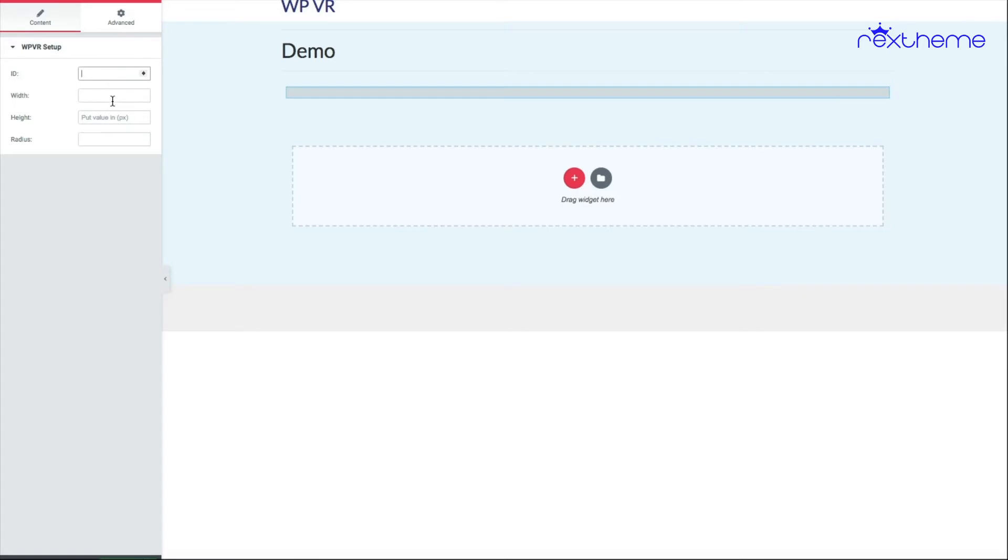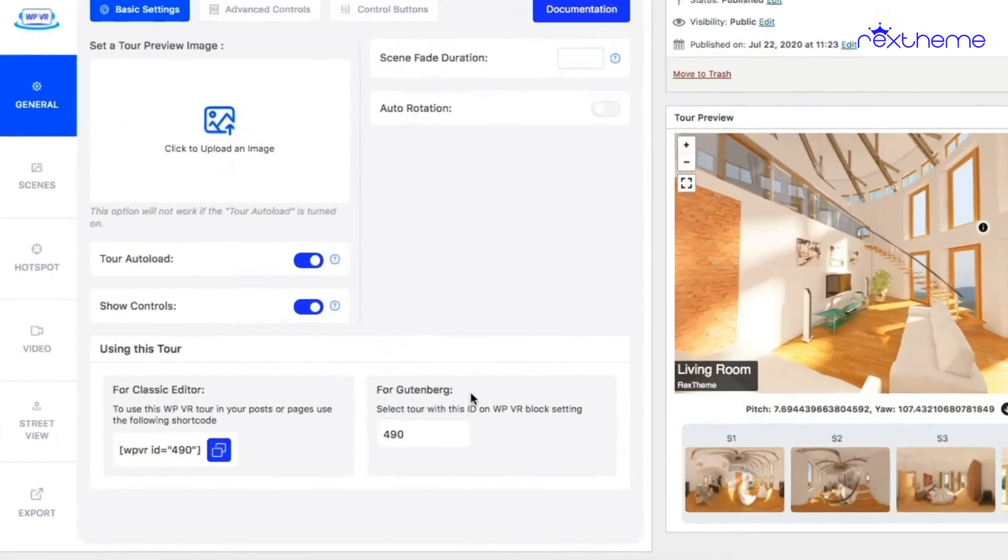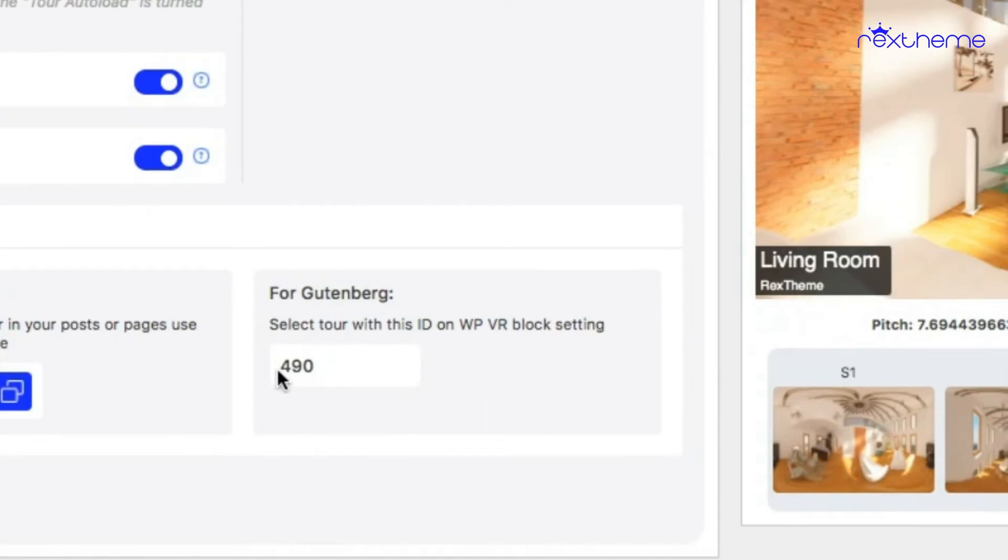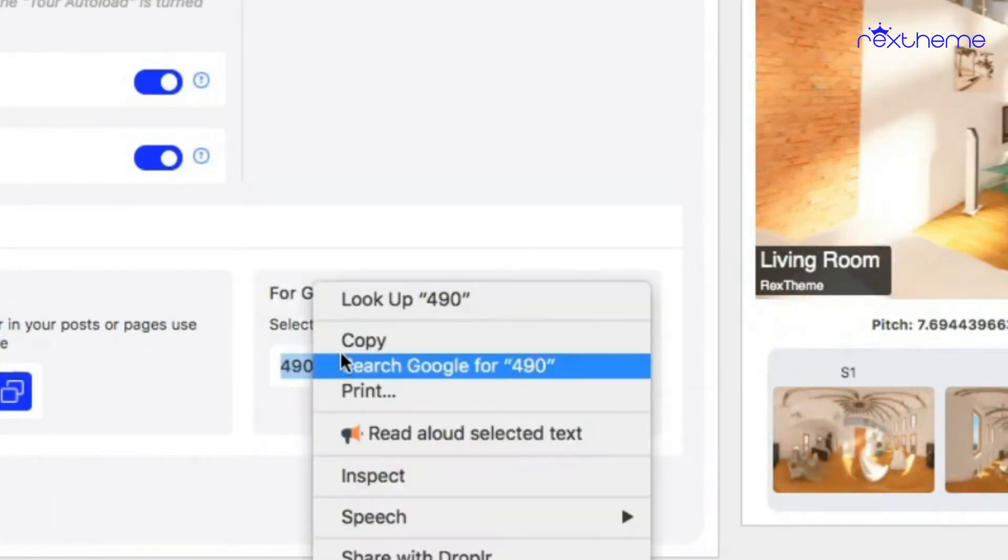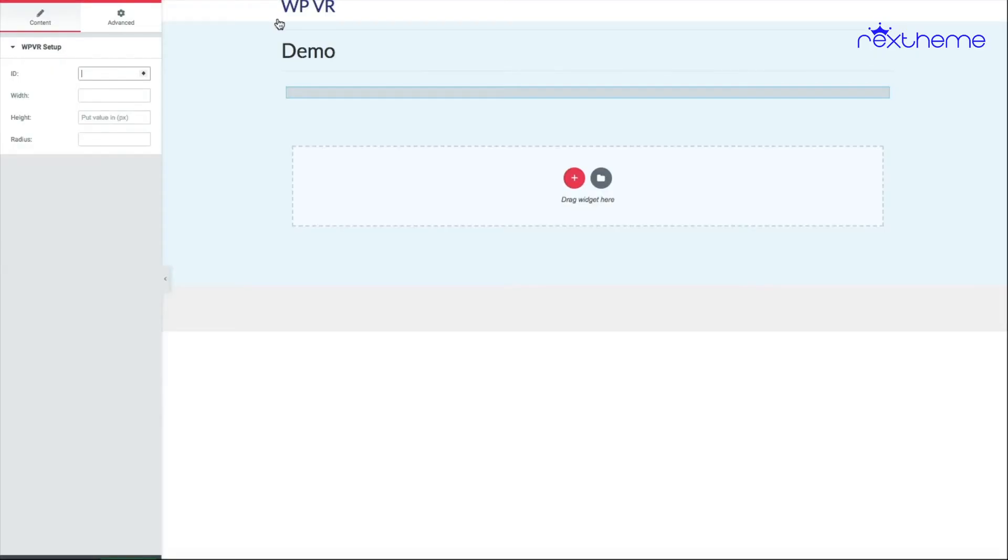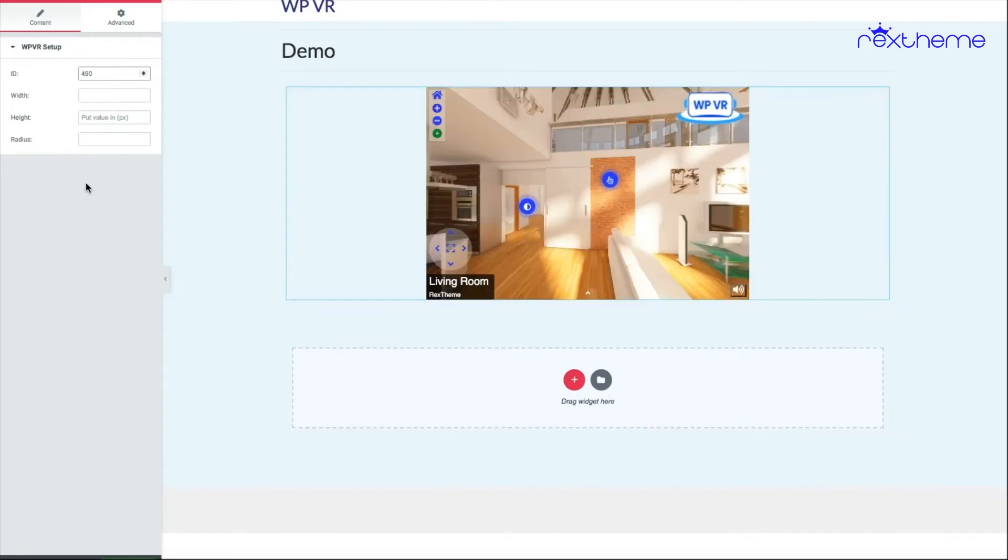Let me tell you how you can find the ID of the tour you created. In the general settings, you'll see a section that says 'For Gutenberg select tour with ID on WPVR block setting 490' or any other number. This is the tour ID. I'll copy this, go to Elementor, and use that ID as the tour ID.